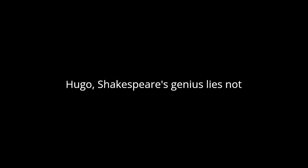Capable of evoking a myriad of emotions and images in the minds of readers and audiences alike. According to Hugo, Shakespeare's genius lies not only in his command of language but also in his profound understanding of human nature.